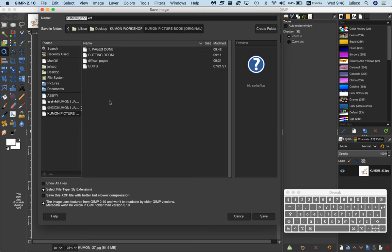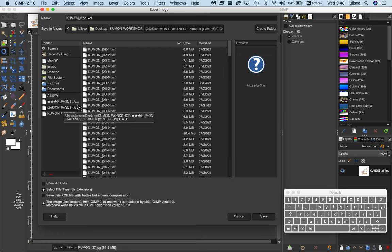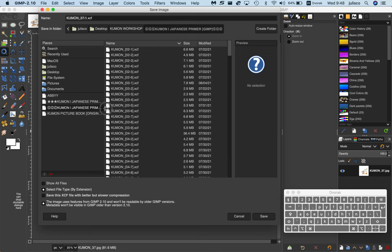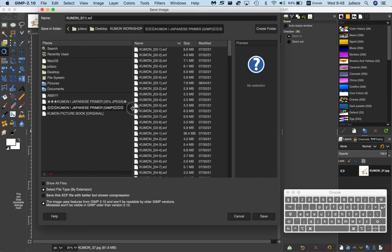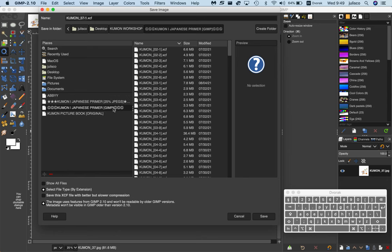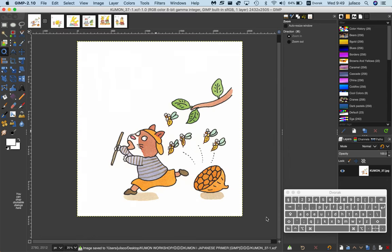You want to select the correct file, which is the GIMP. You want to select this GIMP folder here, which is where all the GIMP files are saved. You'll notice it's XCF. So select the GIMP folder and then select save. And that's that file saved.